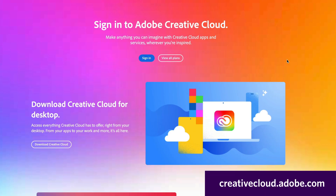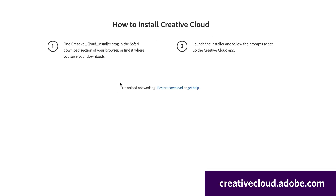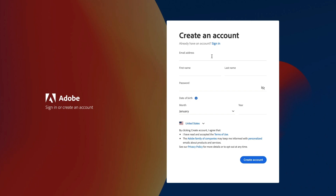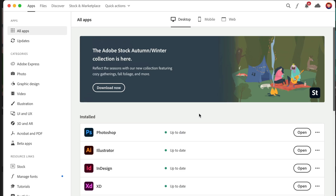If you don't have Creative Cloud, here's how to get started for free. Go to creativecloud.adobe.com, click the download button to install Creative Cloud on your Mac or PC. Eventually it will ask you to sign in or create an account. If you have an Adobe ID already, add that in. Or click Create Account, fill in your details, and create your free Adobe ID account. Once you've installed everything and signed in, open up the Creative Cloud desktop app.